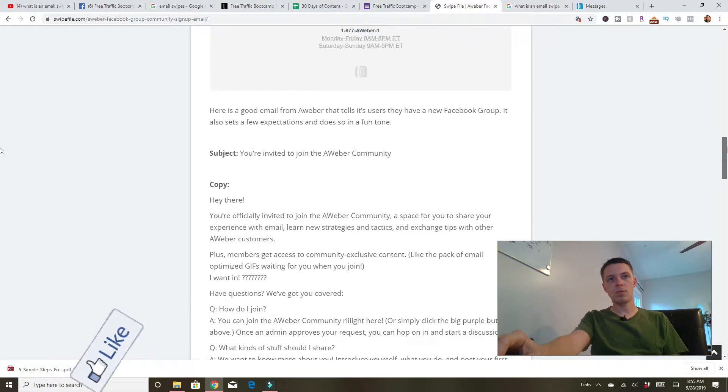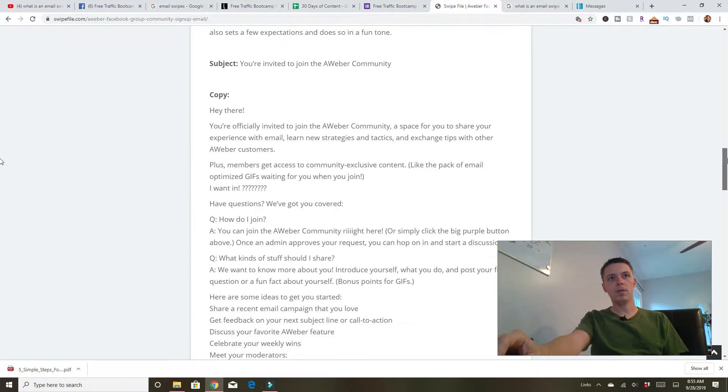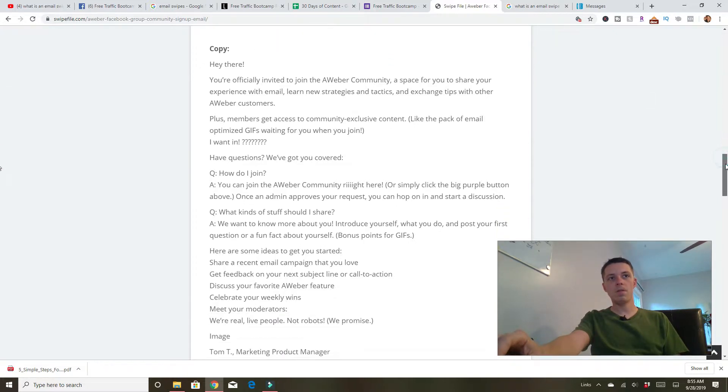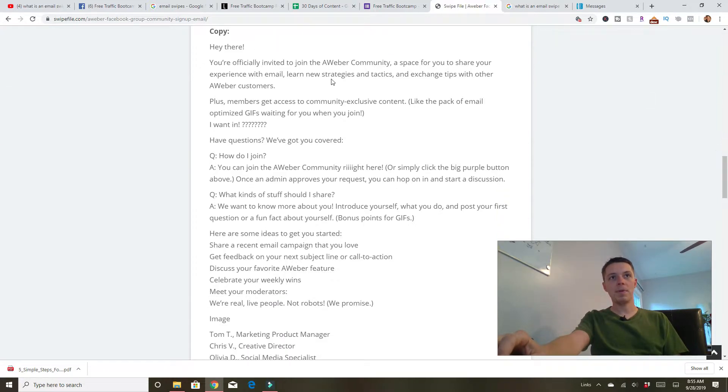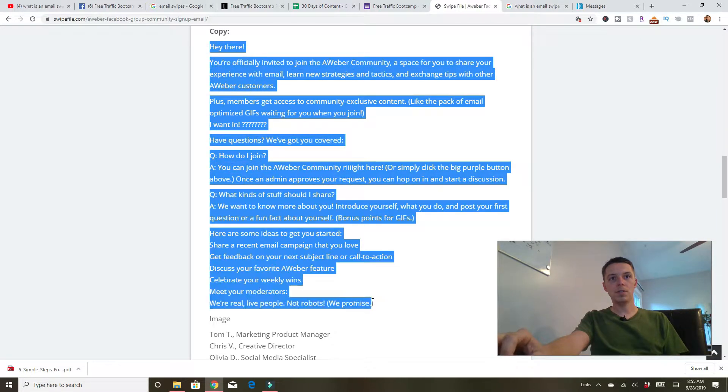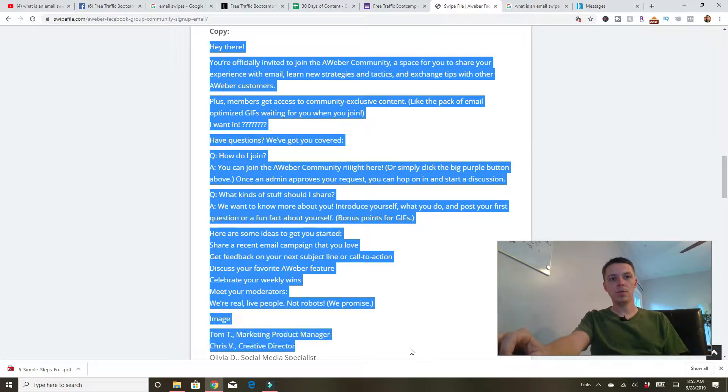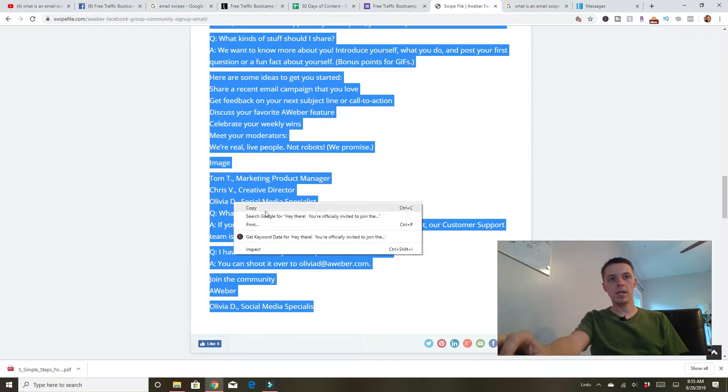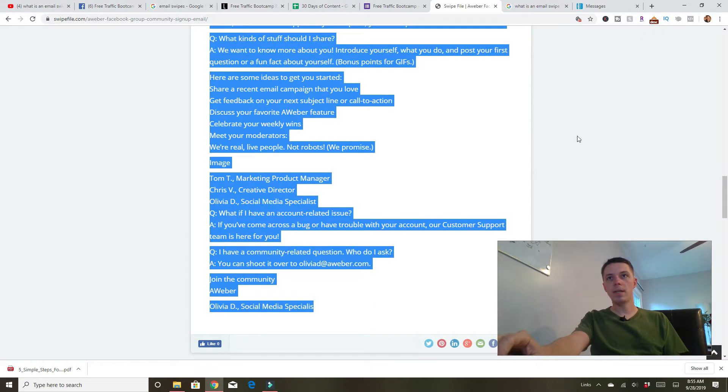If you scroll down, it's going to give you the subject. You're invited. And all of the actual copy here. Hi there. You're officially joined. So what you do is just take this whole thing, right click, copy it, jump over to your Aweber account.